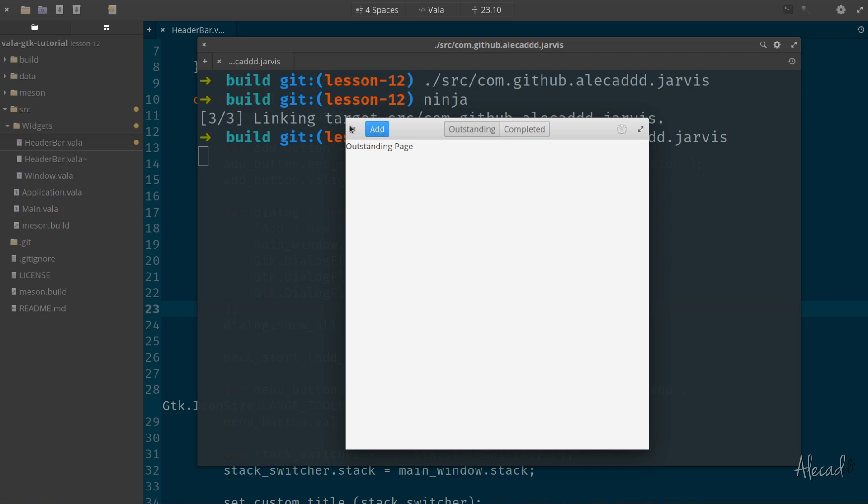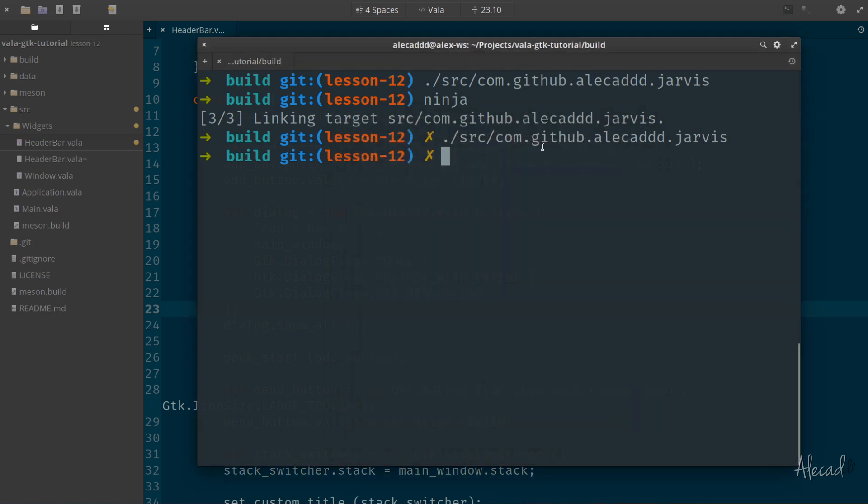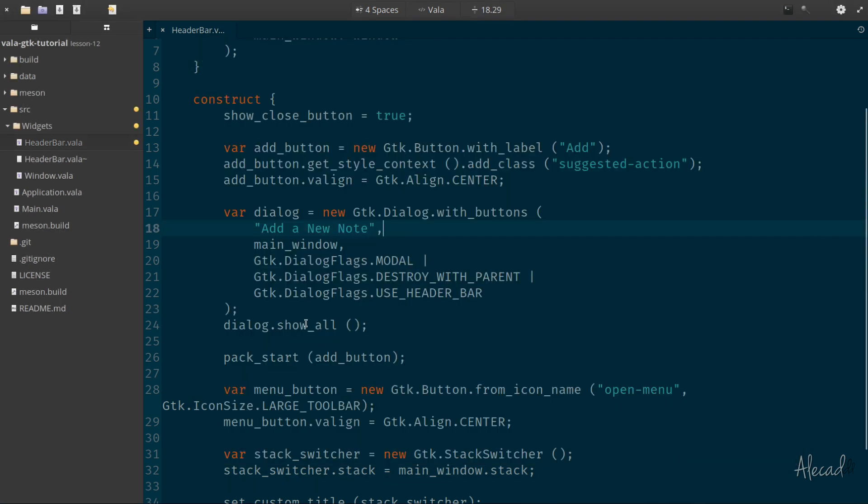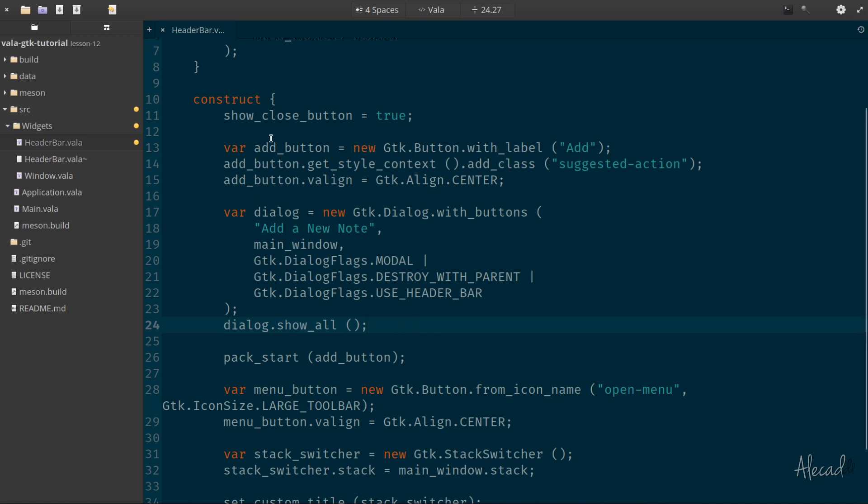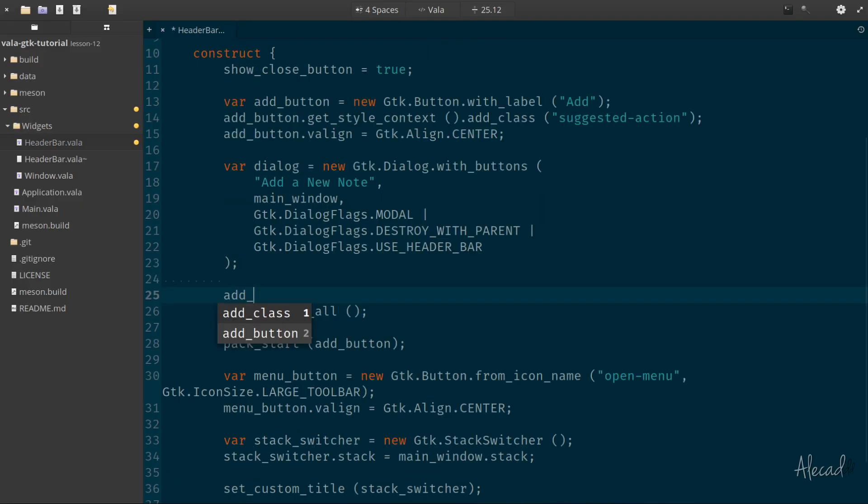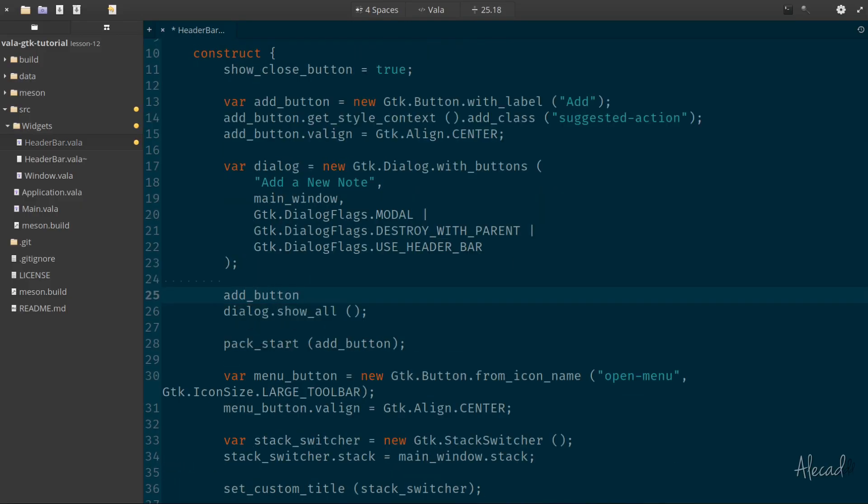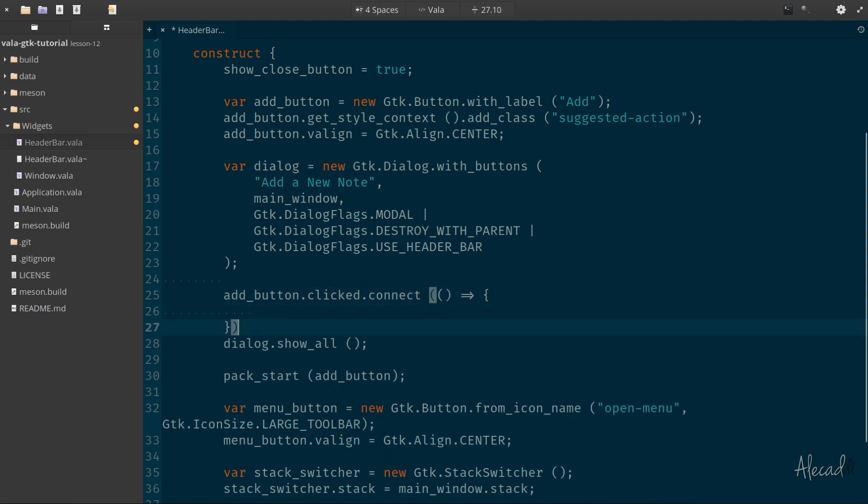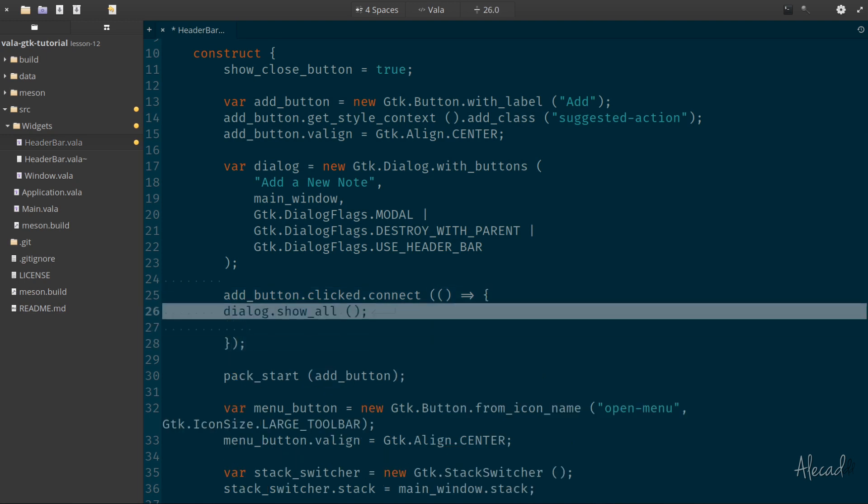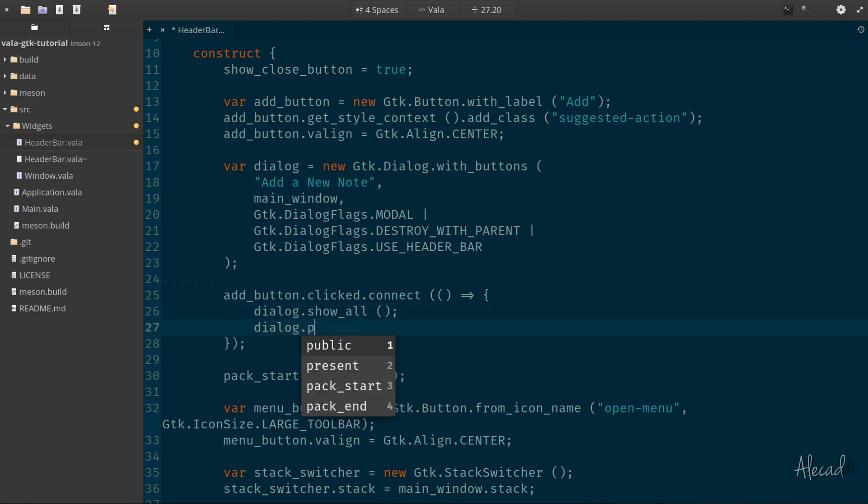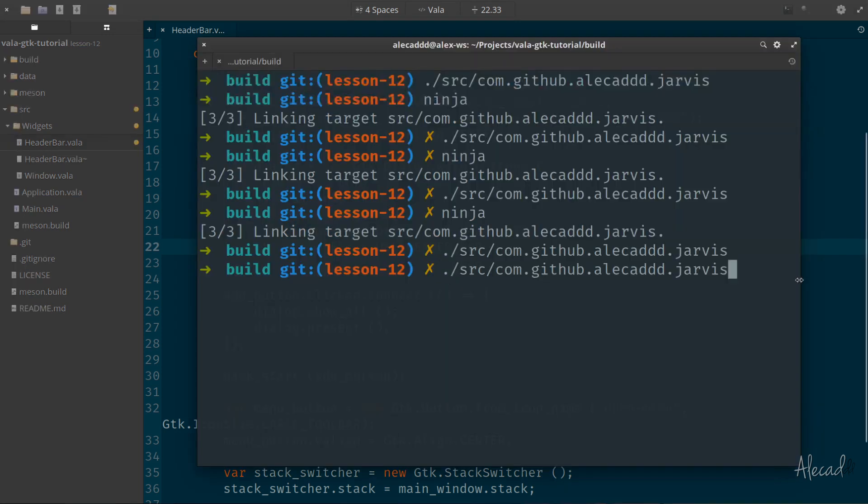So yeah, it doesn't really work. So the thing that we have to do, we have to actually connect this dialogue show all and also the dialogue present method when the button is clicked. So we can simply do here the add button, that is the button that we have in the header bar, we want to connect the click method or when it gets clicked, we want to trigger the opening of the dialogue. So we can say add button.clicked, which is a built-in signal that gets emitted by the button. We want to connect a method, or actually, let's connect the arrow function. And inside this arrow function, we can specify that the dialogue should show all and also the dialogue should present itself.